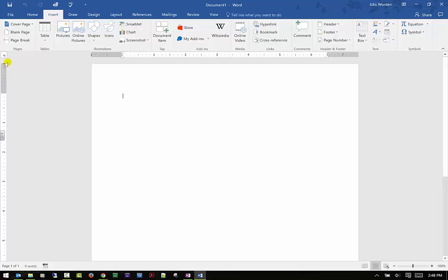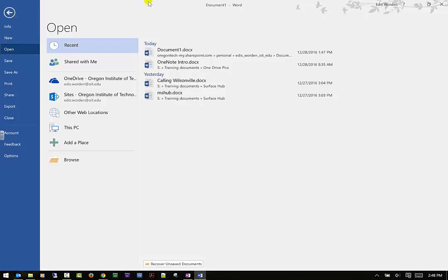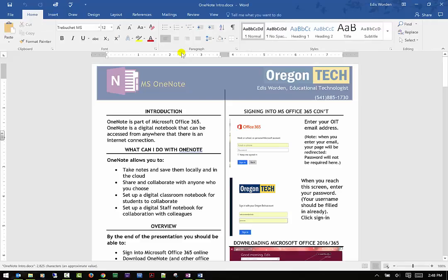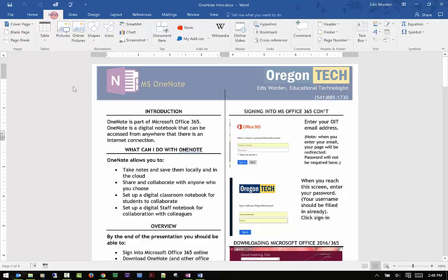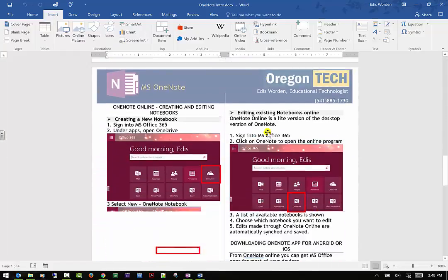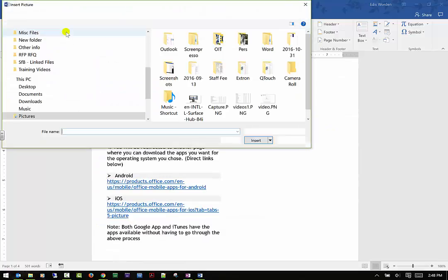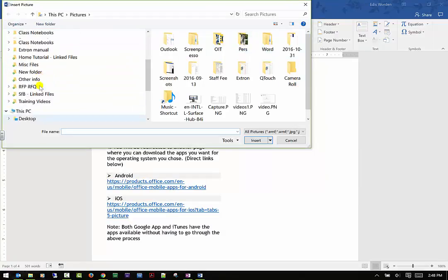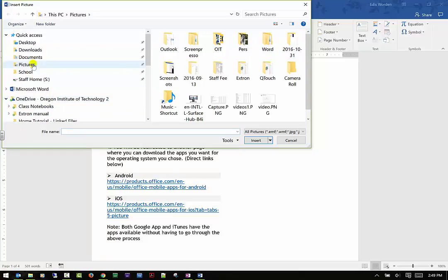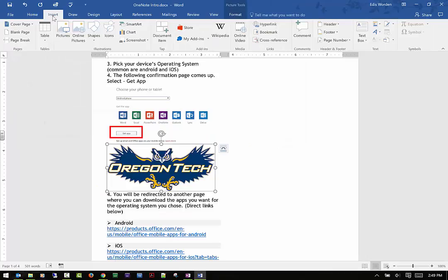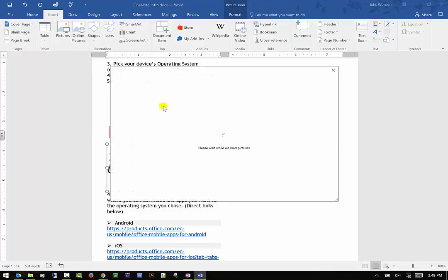I'd like to open a file so we can see the availabilities of some of these functions. If I go to Insert and I want to insert a picture — because I have a huge blank space — I can go in and insert a picture. I can pick any picture I want. Going to my pictures, I'll take the OIT picture of the owl and insert it. You can see it inserts quickly and easily.